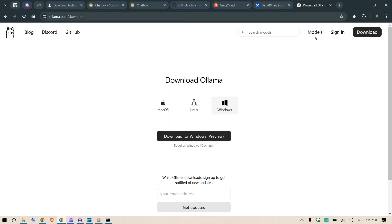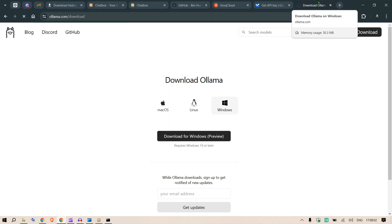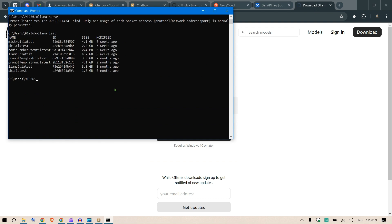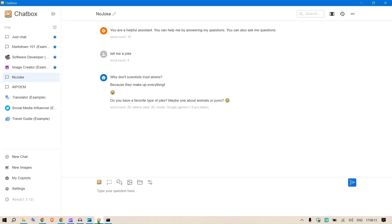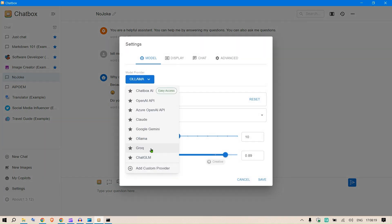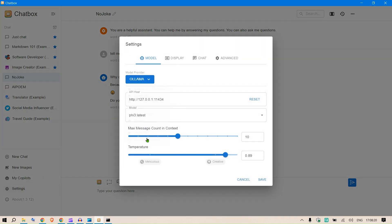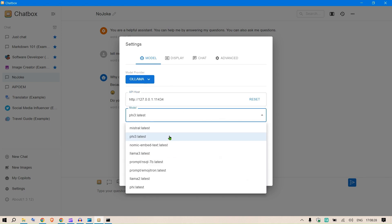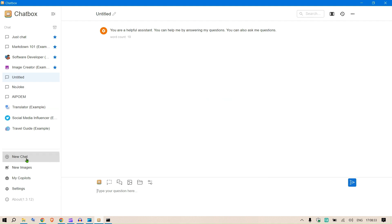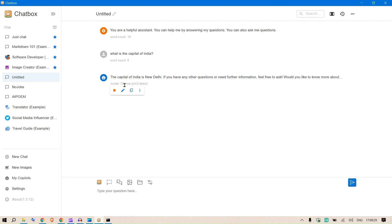In order to pull any models, go to the model and type 'ollama pull' and the name of the model. This will download the models on your local system. We go to settings, select Ollama as the model provider, we have localhost 127.0.0.1:11434 port. I've selected 5.3 Latest and click save. Now when we start a new chat, we can write 'What is the capital of India?'